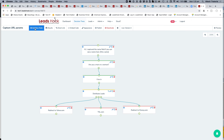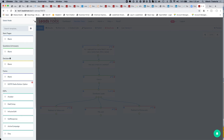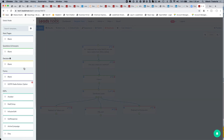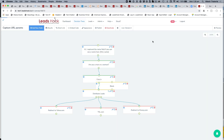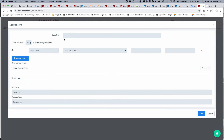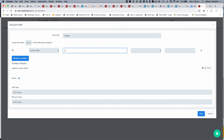To conclude: that's how the whole thing works — how you can send variables to LeadsHook and take variables or custom fields out of LeadsHook using decision nodes, and using exit or results page nodes to do immediate redirects. You can also use webhooks to fire email notifications.